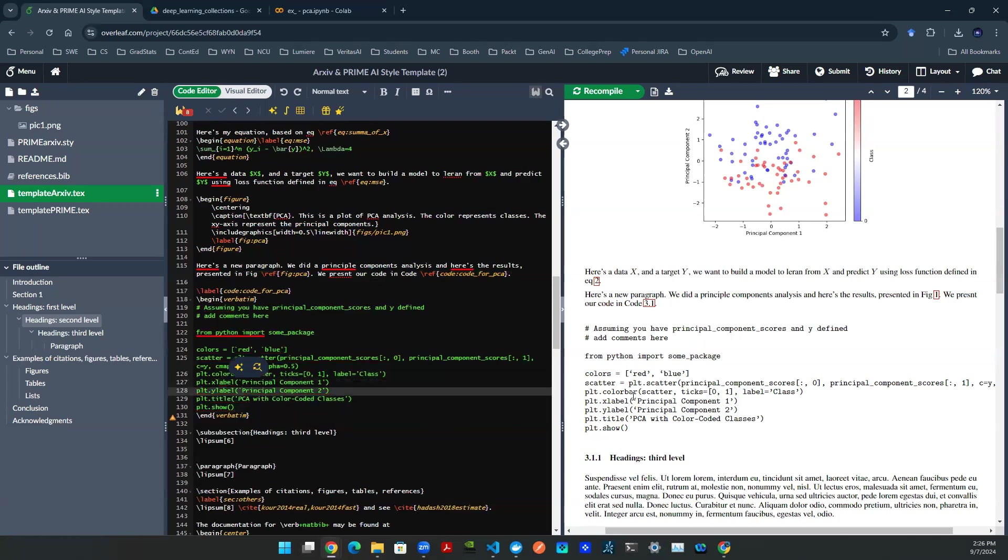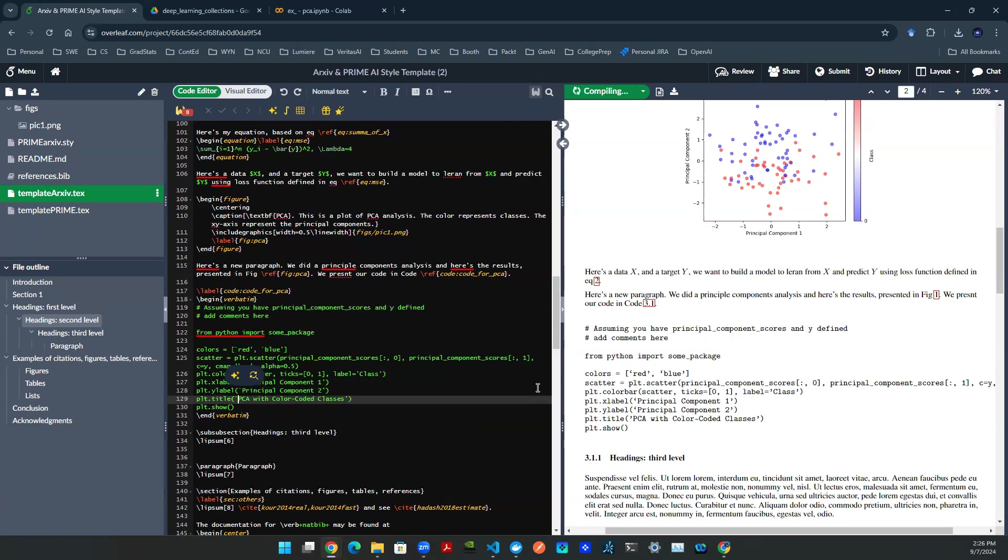You can see that these two symbols are changed for principal. Let's finish that up for PCA down here as well. Let's render again. There you go.